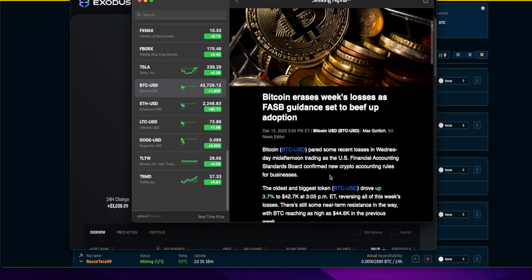Bitcoin erases the week's losses as FASB guidance set to beef up adoption. All the puzzle pieces are being put in place for the ETF adoption for BlackRock, Fidelity, Vanguard, and the first quarter of 2024.